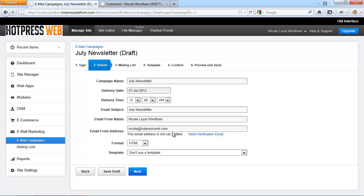Simply click the confirm button and you will now be verified to send from this email address. And remember, this is a one-time, one-step process. Choose the format, either an HTML or text email campaign and then click on next.